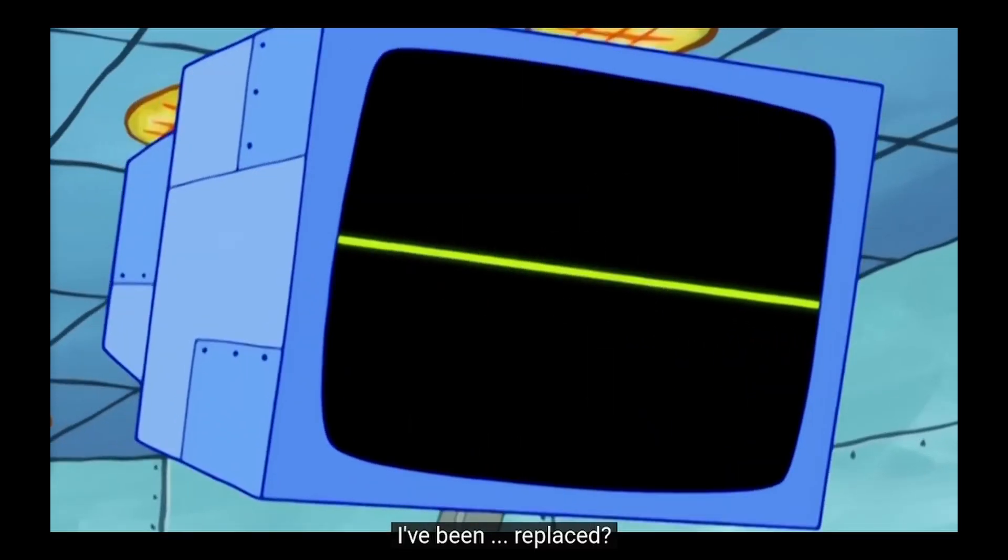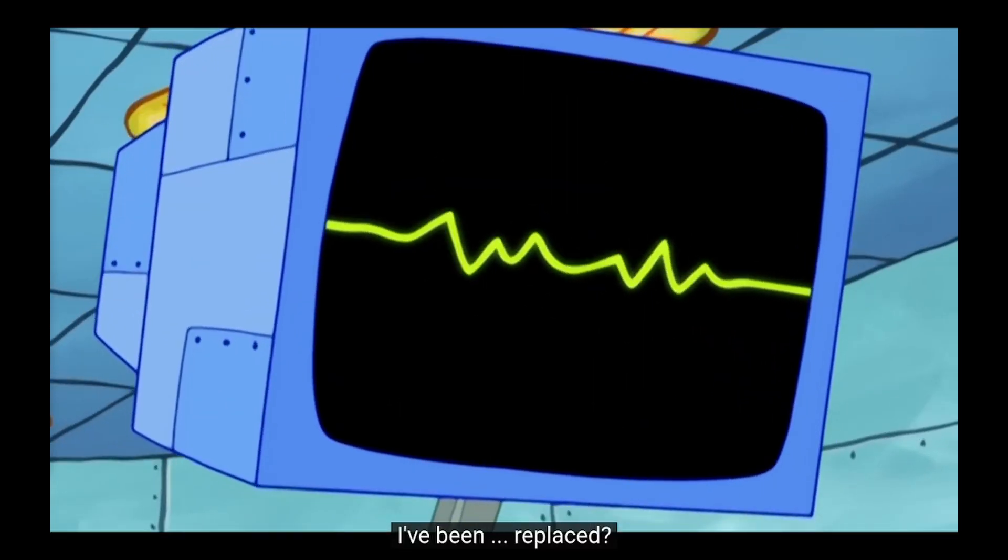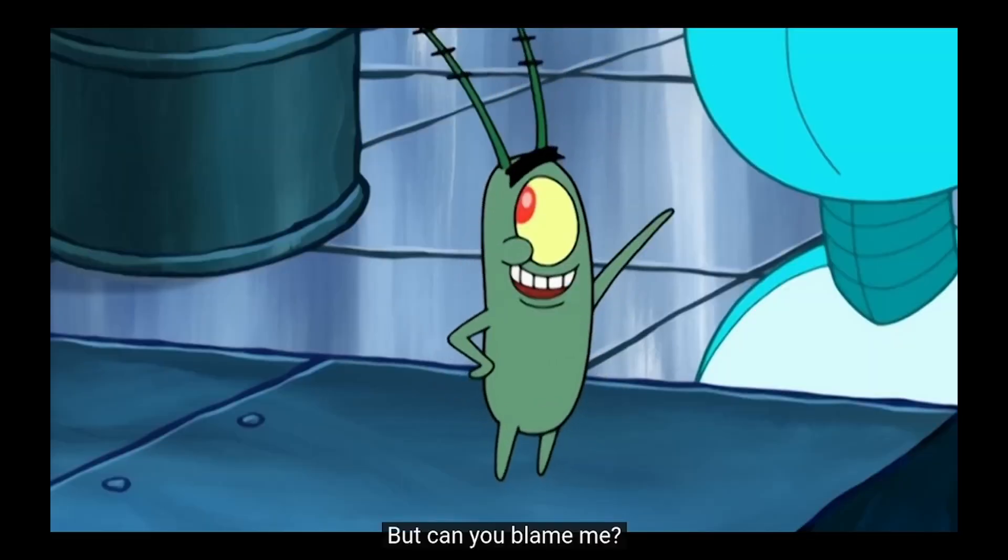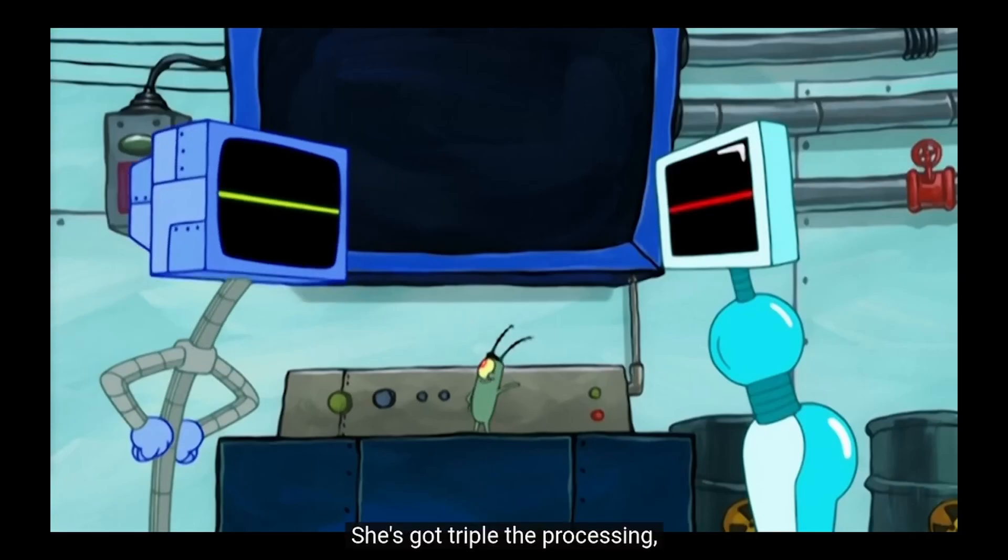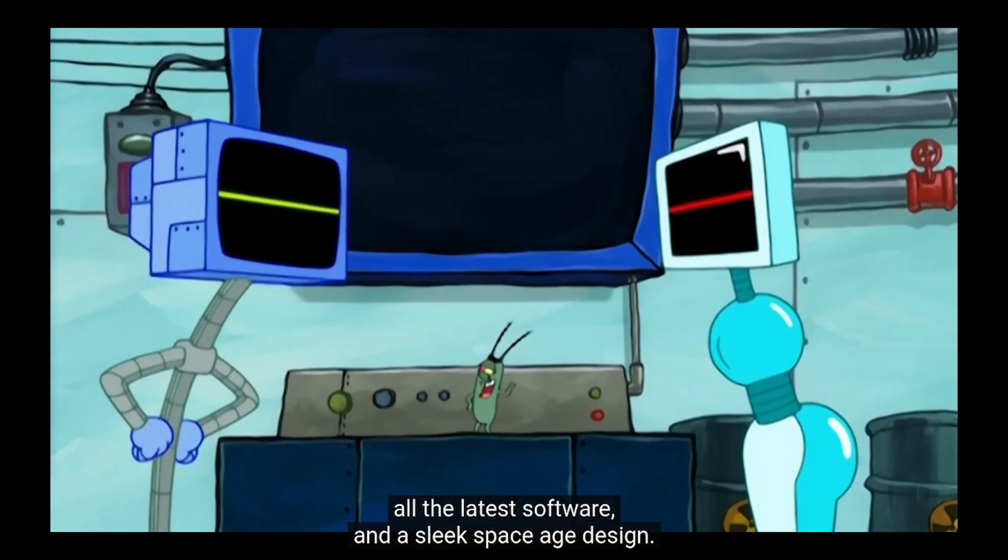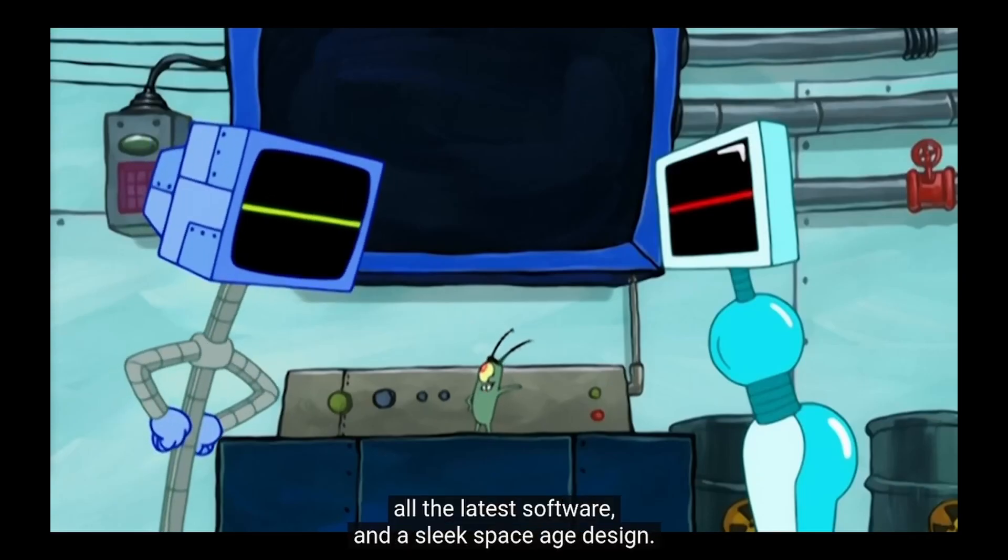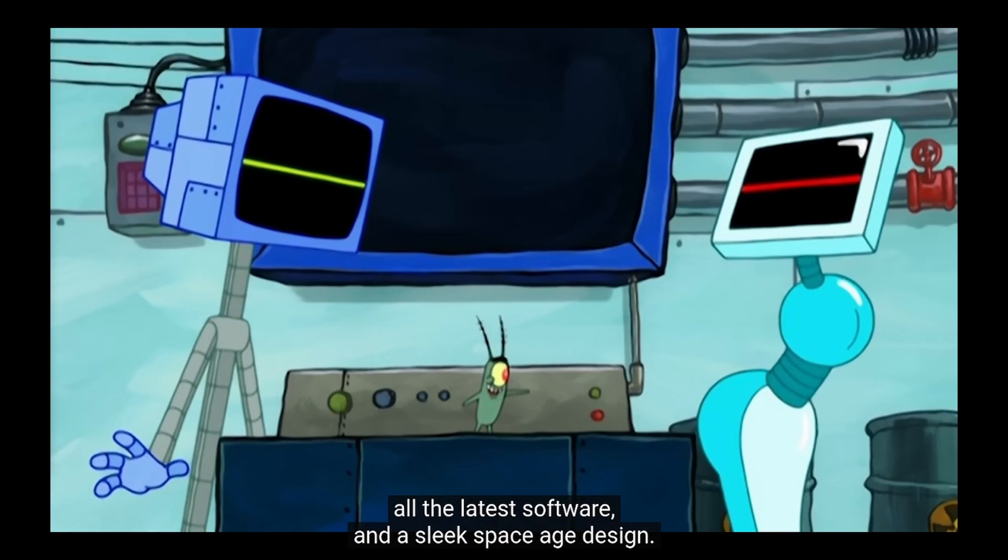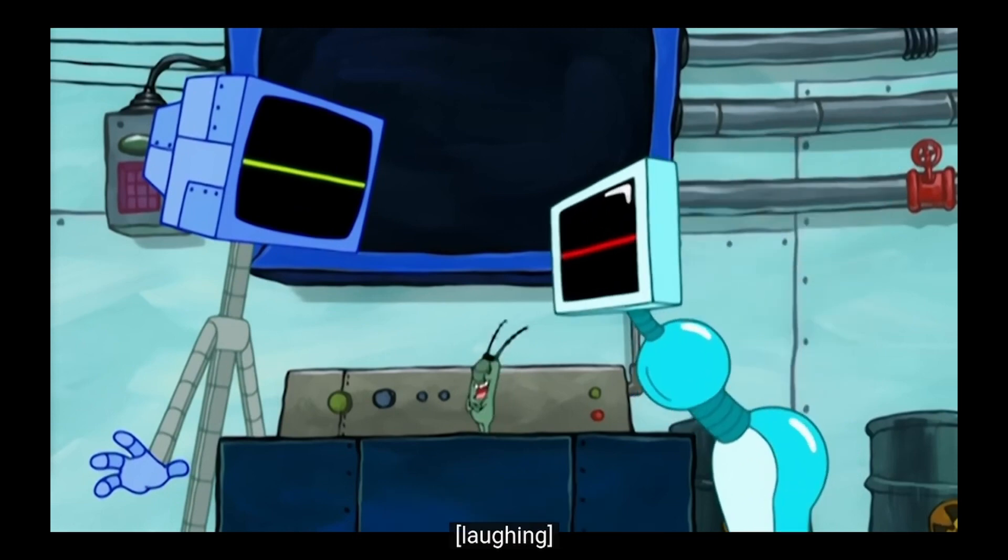I've been replaced! I'm afraid so, but can you blame me? She's got triple the processing, all the latest software, and a sleek space-age design!